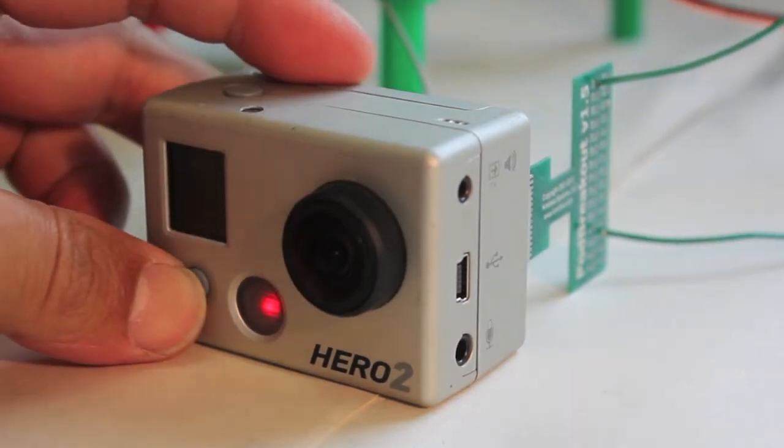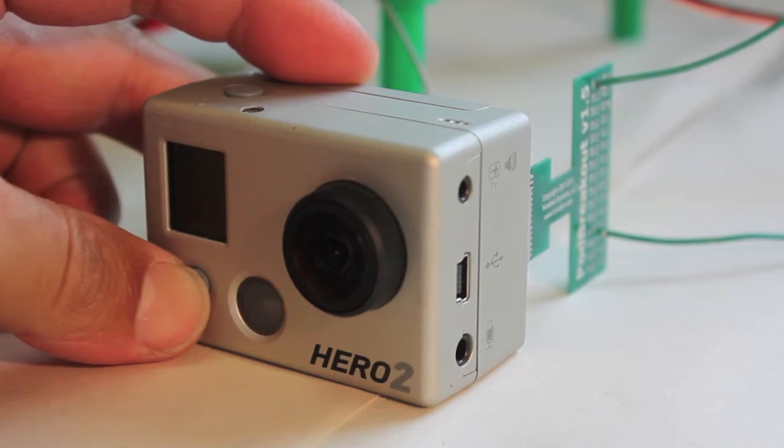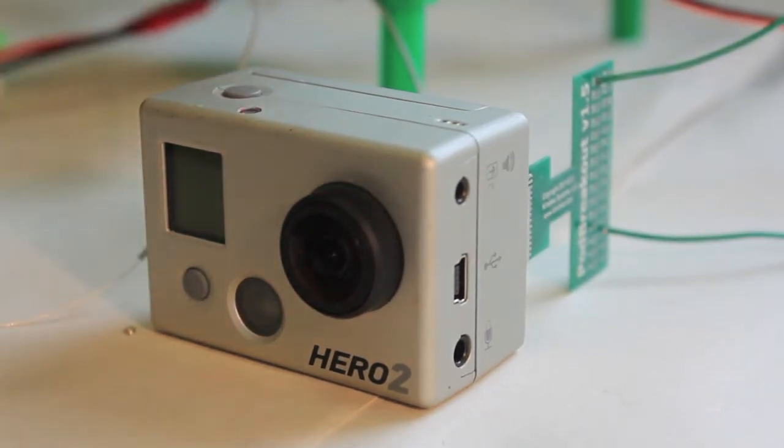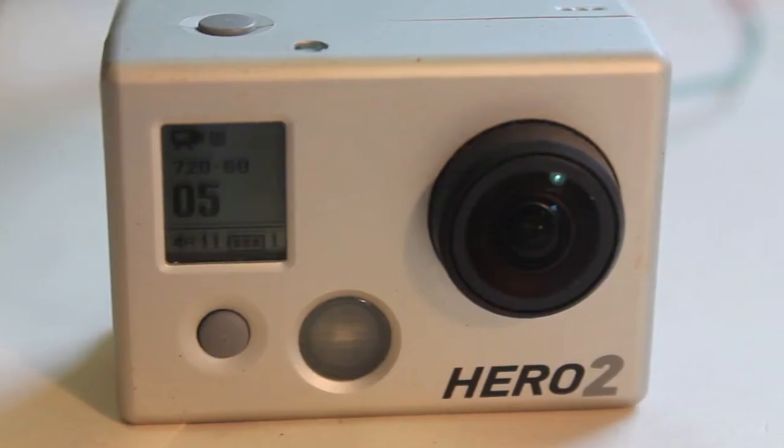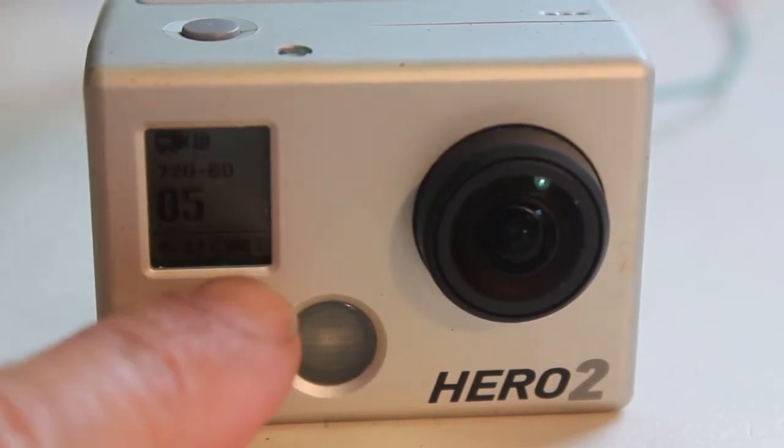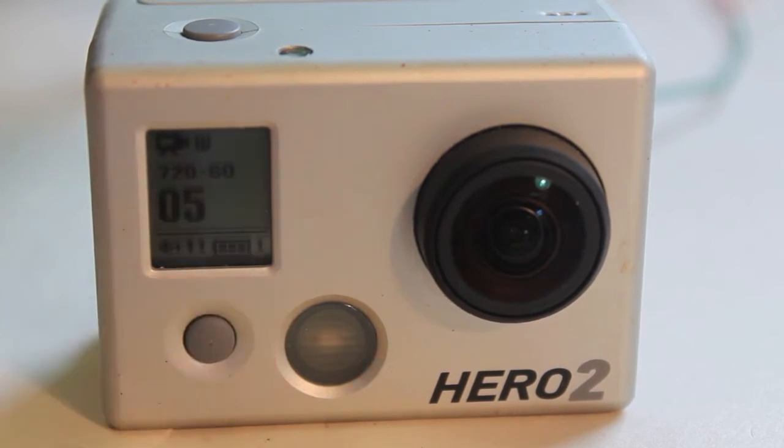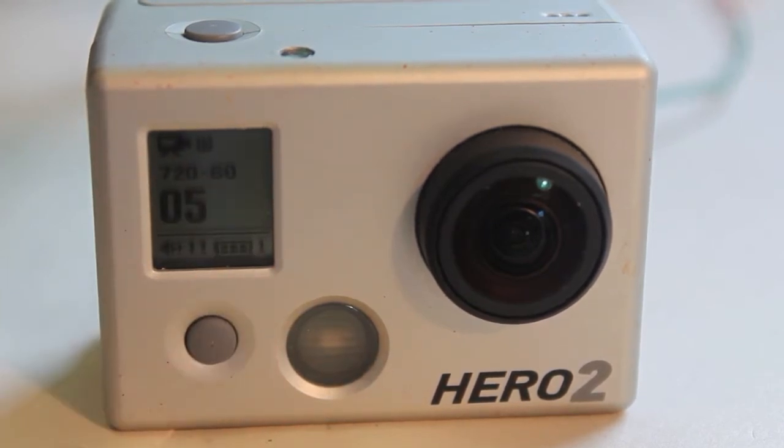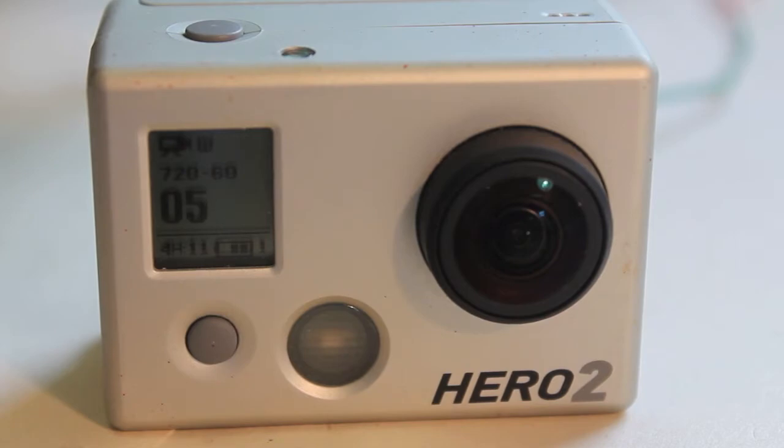I'm going to go ahead and give it power. Now the battery status indicator shows that it's charging. We're getting the 5 volts from the receiver.